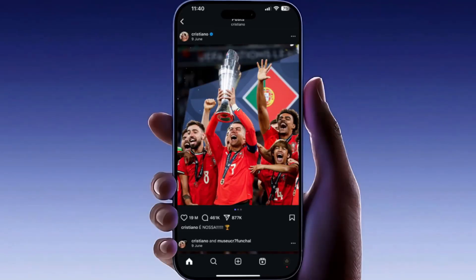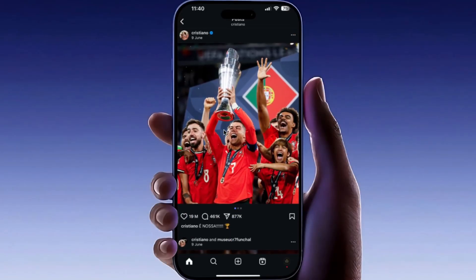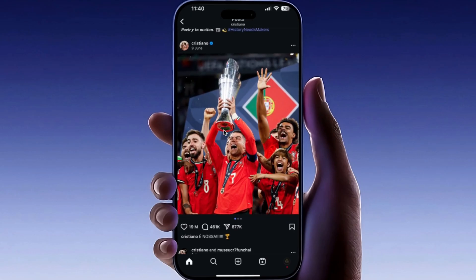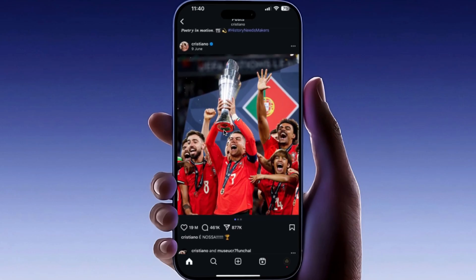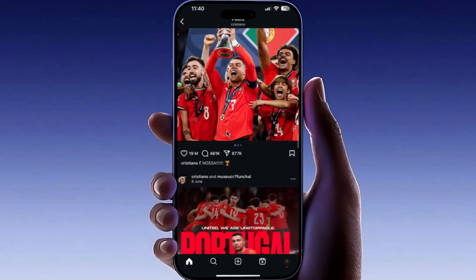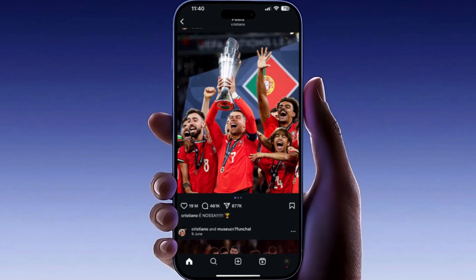Hello everyone and welcome back to a new video. In this video I'm going to show you how to fix the unable to join chat Instagram error. If you're currently facing this issue or seeing the message 'unable to join chat, try again later' on Instagram, just follow the steps I'm about to show you.